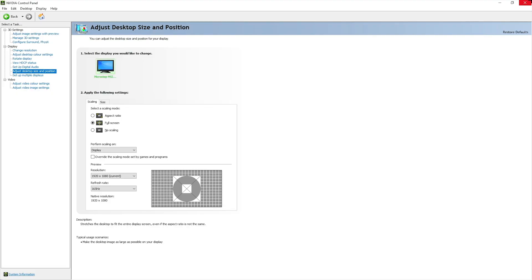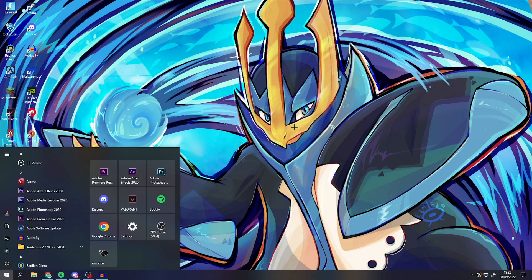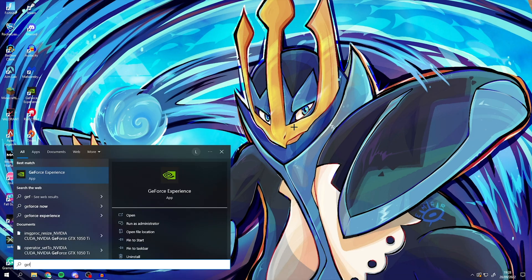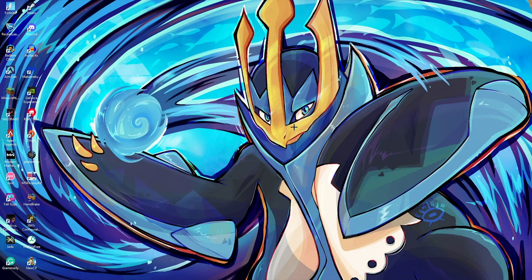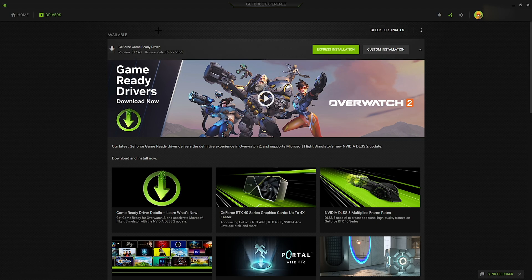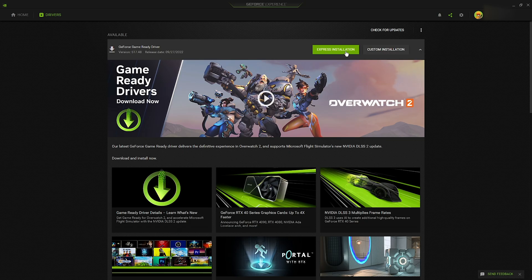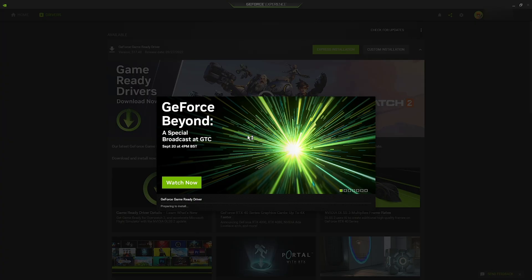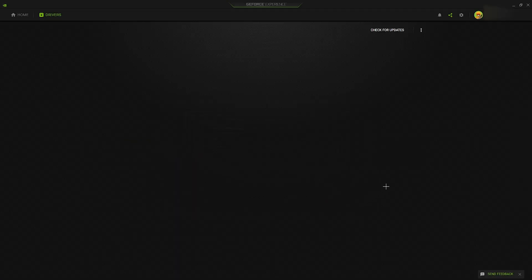Then you want to close that out and then go to your Windows key again and type in GeForce experience. This should pop up and you want to go to drivers and check for updates. Obviously I've got a game ready driver available, so I'm going to hit the express installation option and I'm going to follow this all the way through.